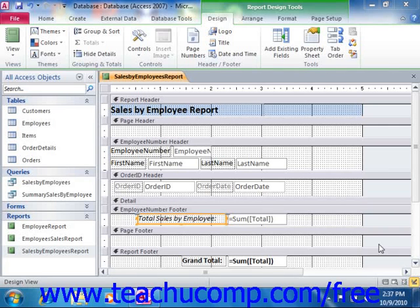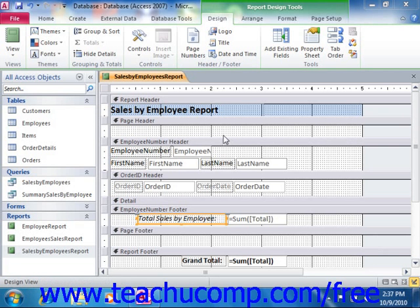When you want to modify reports in Access, you simply open them in Design View. Once you are in Design View, you can add controls to the report in the same way that you add controls to a form. However, the controls in a report are typically read-only and aren't used to change data, but to display data. One of the most useful types of controls is the calculated text box control.